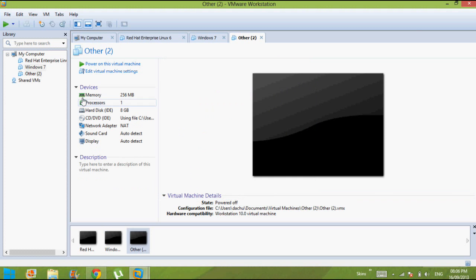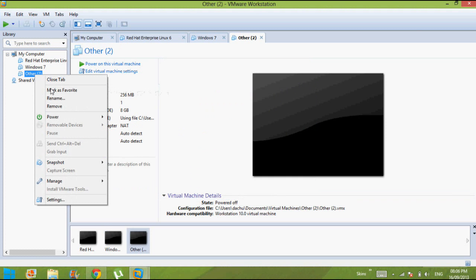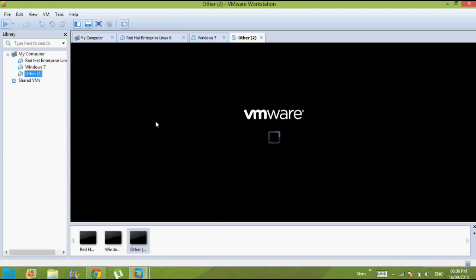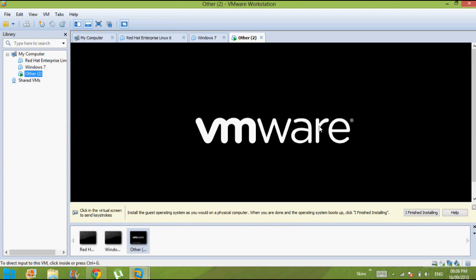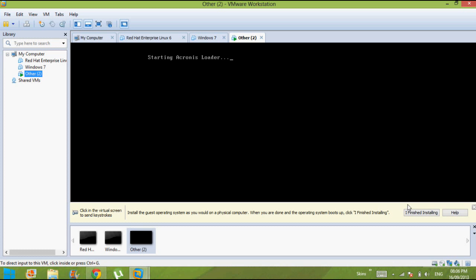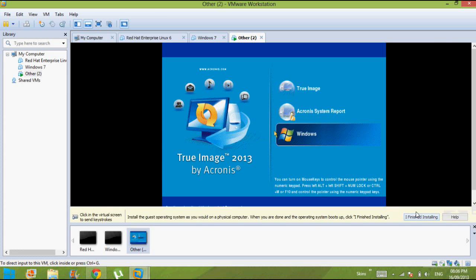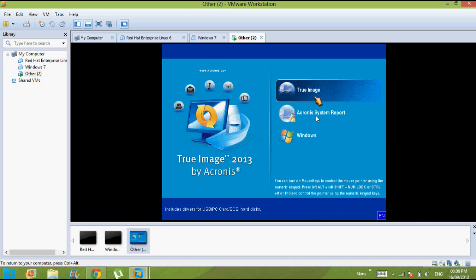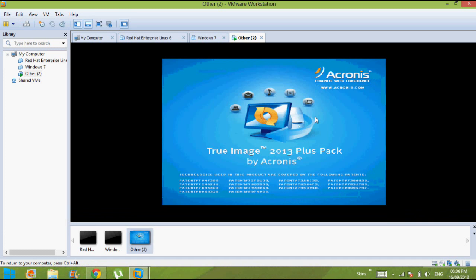Once you've done that, right click and go to power on startup guest. Once you there, it will allow you to just click on it. Right here it is, having working perfectly. Now you can view us, you know, Acronis True Image. There you can, as you can see, the Acronis is loading, please wait.